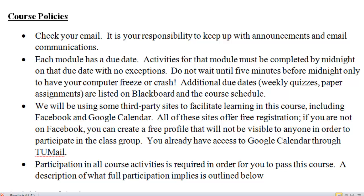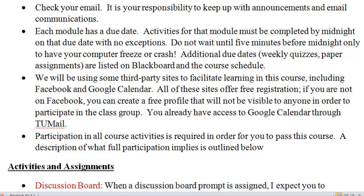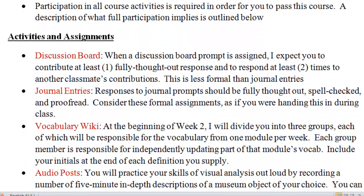Participation in all course activities is required in order for you to pass this course. What I mean by that is in the discussion board — this will appear in almost every module. When a prompt is assigned, you need to contribute at least once and also respond at least twice to your classmates. These don't have to be extremely formal, but please avoid using texting language. There are also several journal entries due throughout the semester. These should be well thought out and proofread — I expect these to be like a paper you're handing in during class.